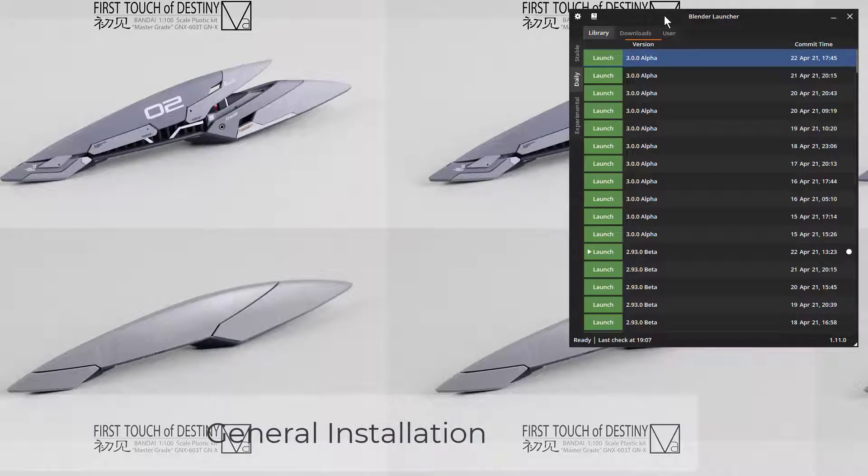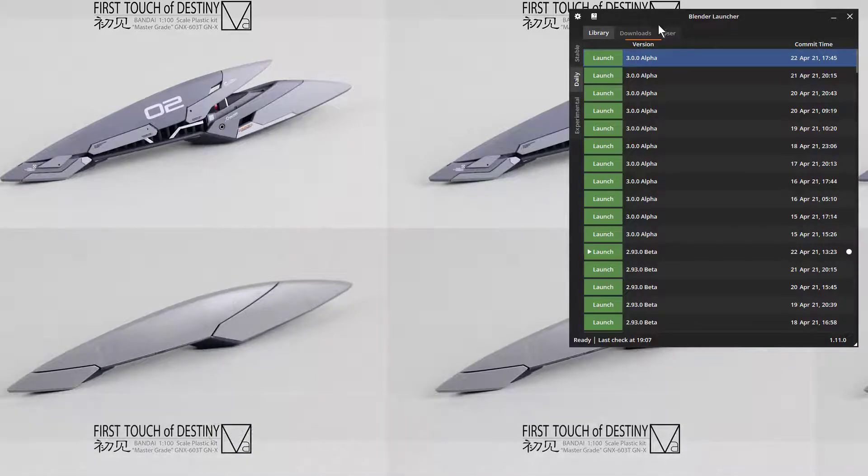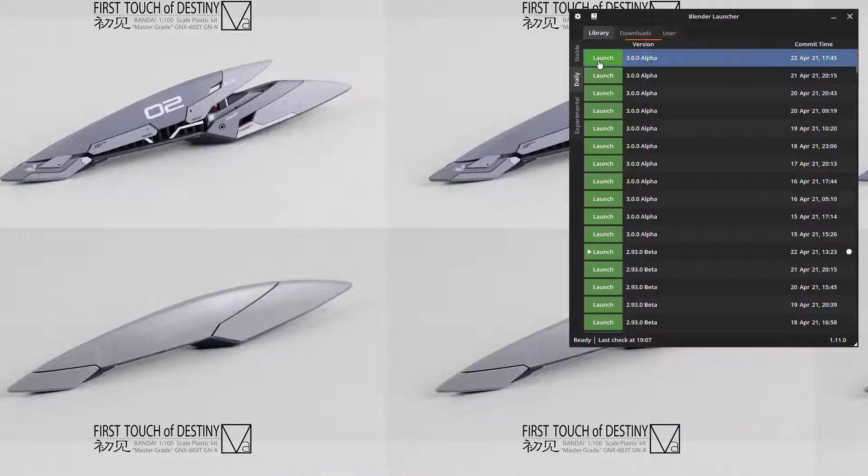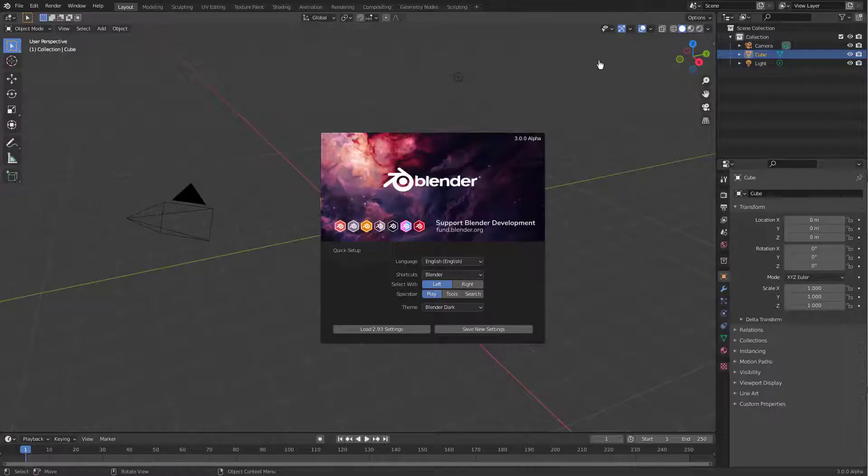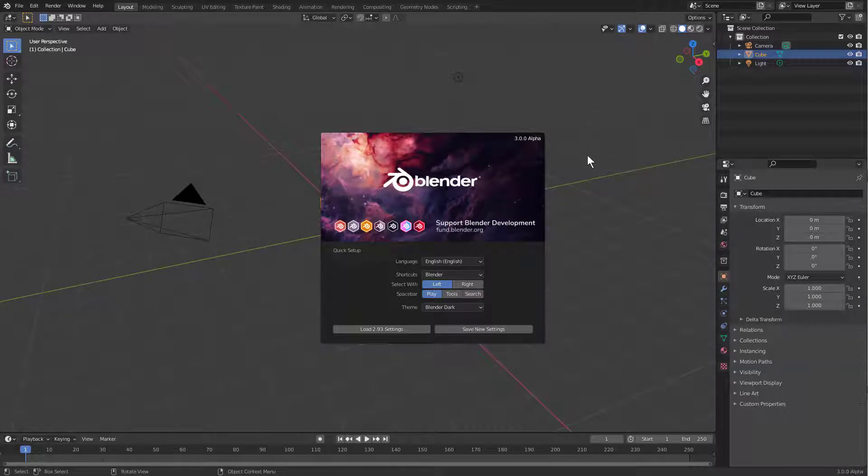With the new update of Blender 3.0, it's occasion enough for us to perform an update. 3.0 is a development build, so it'll be a little less than stable at this time. But if we load it open, we see that it loads as if we've never opened Blender before.